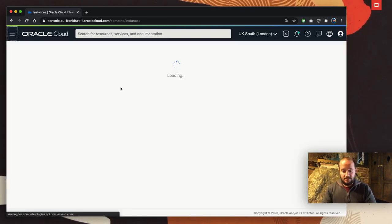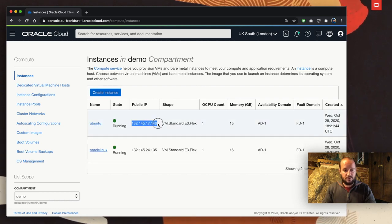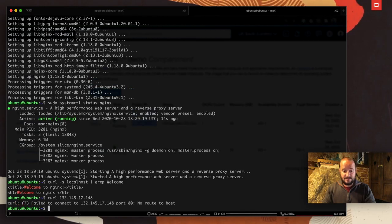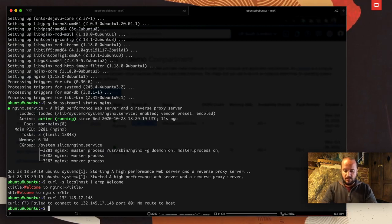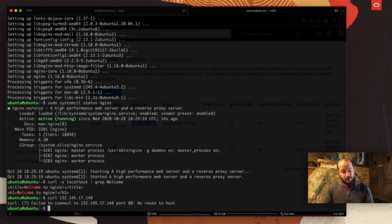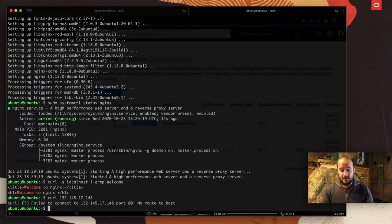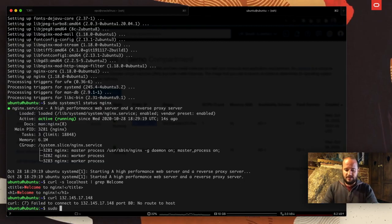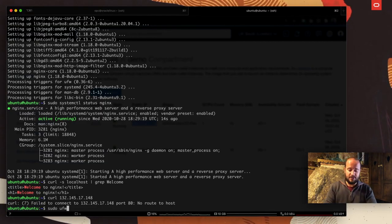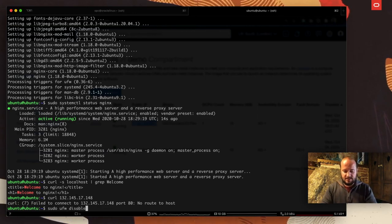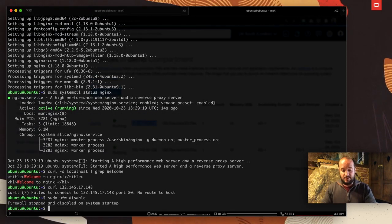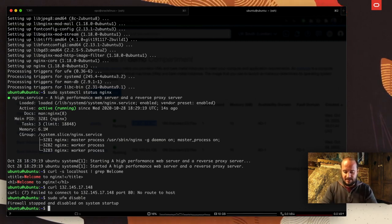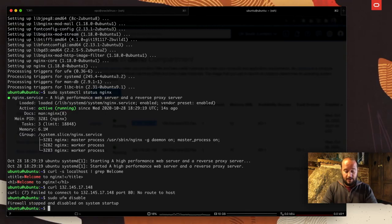In this case, I'm going to come back to compute, menu, compute, instances. We have this public IP for the Ubuntu instance. We're going to do a curl with this, and it's failing again. No route to host. That means the local firewall is stopping you from communicating. In this case, we're going to ask ufw, the local firewall by default, to be disabled.